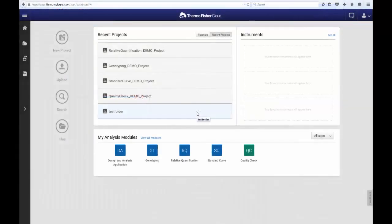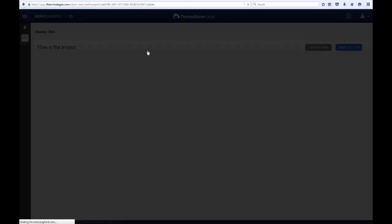This is the Thermo Fisher Cloud homepage, and from here you can create new projects and upload or import your experiment files to them. For this demonstration video, I will be using the built-in demo project for relative quantification.